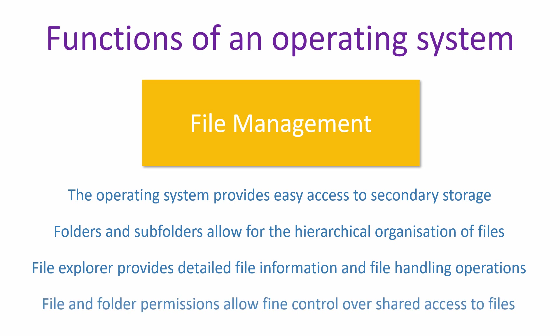File and folder permissions allow for fine control over shared access to files and folders.